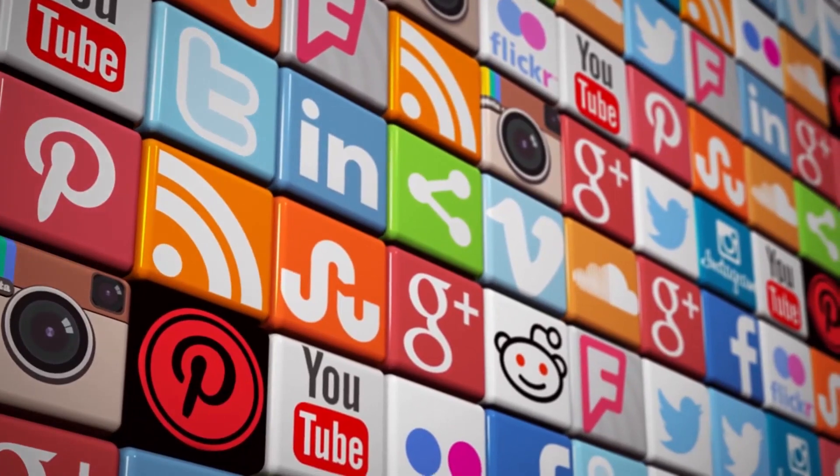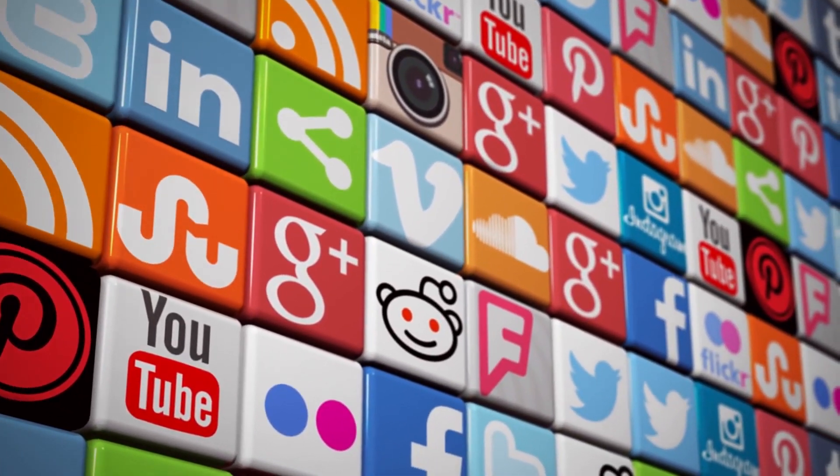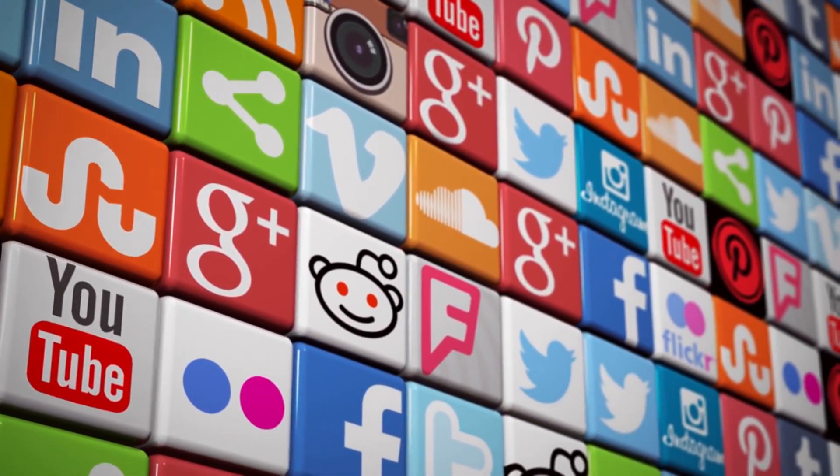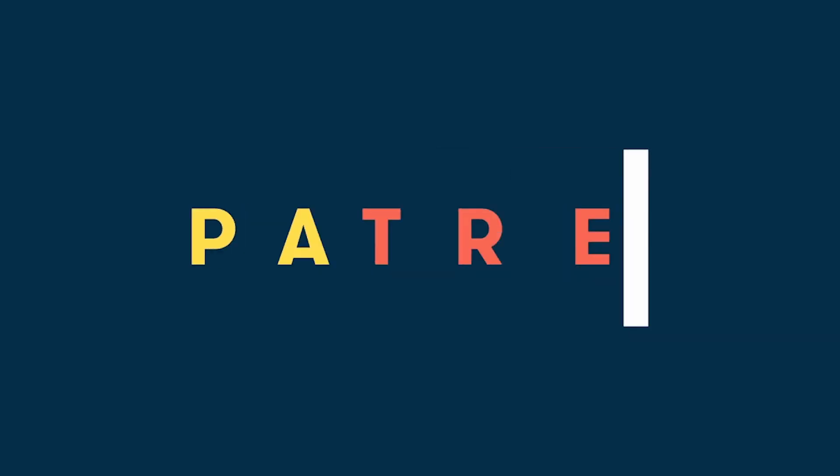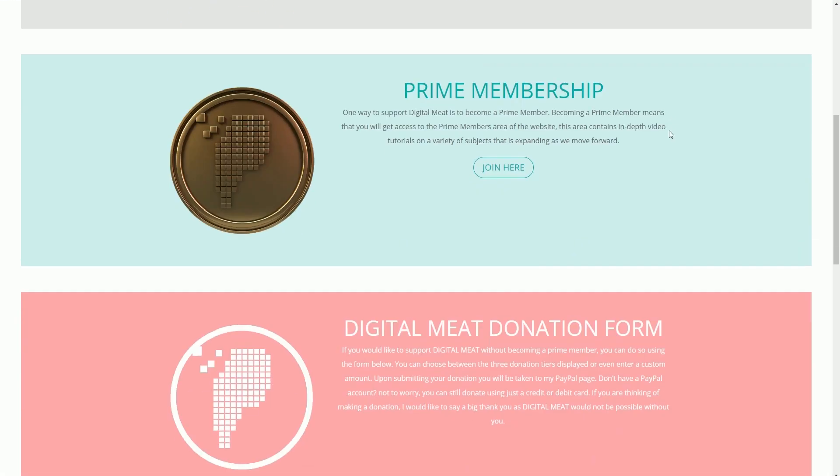You can also follow me on social media. Links in the description and the footer of my website. If you'd like to help support DigitalMeet, this can be done via Patreon or the support page on the website.